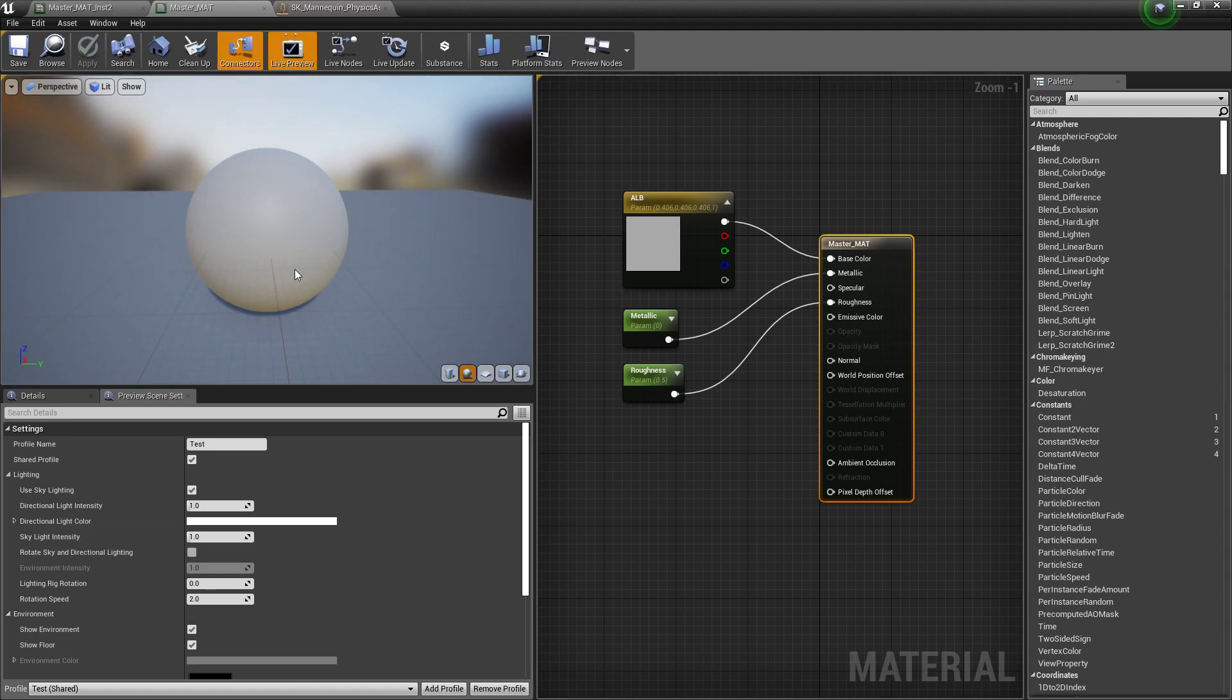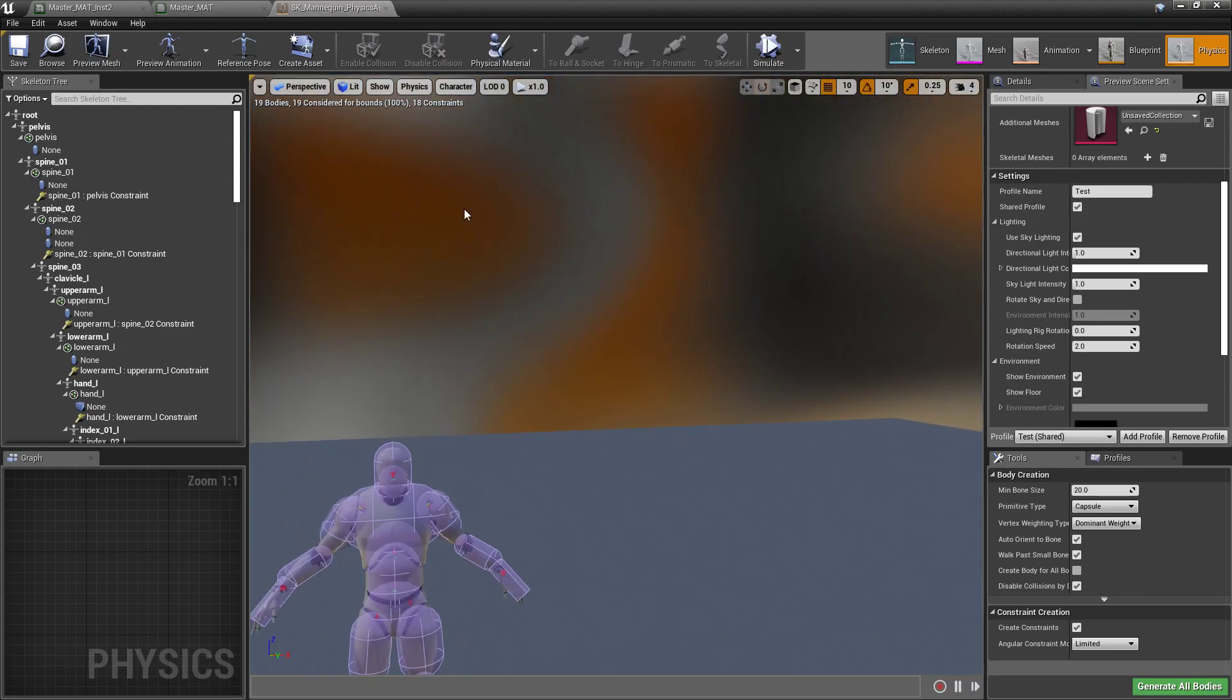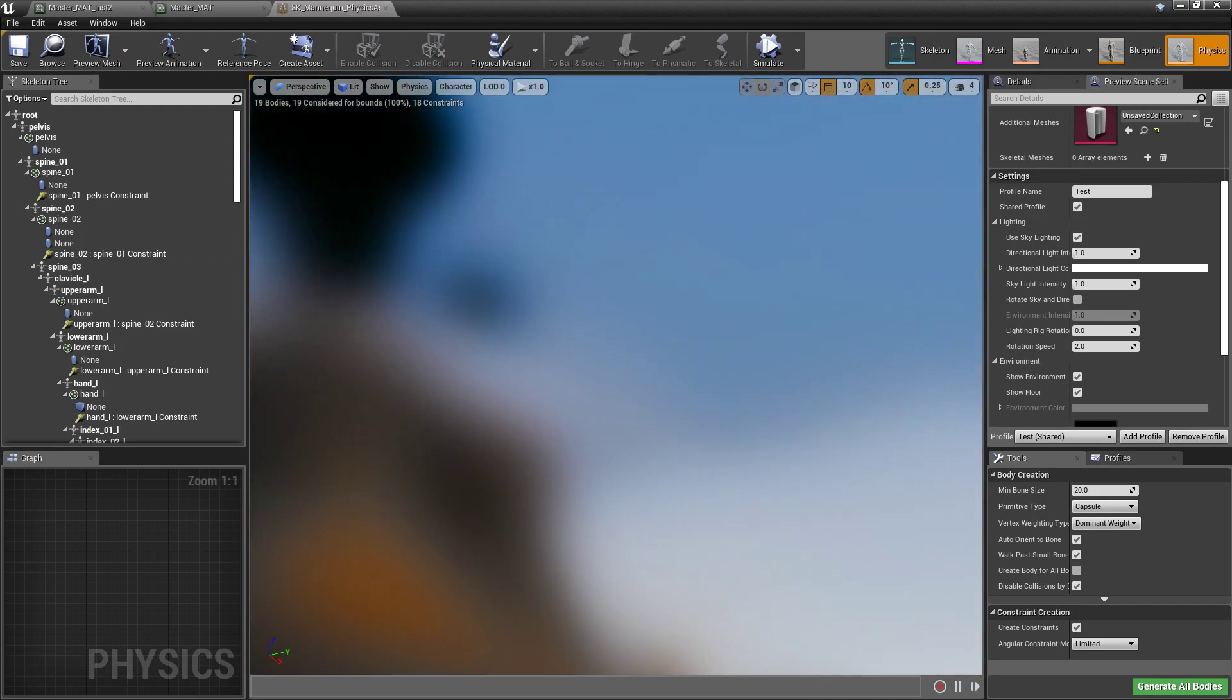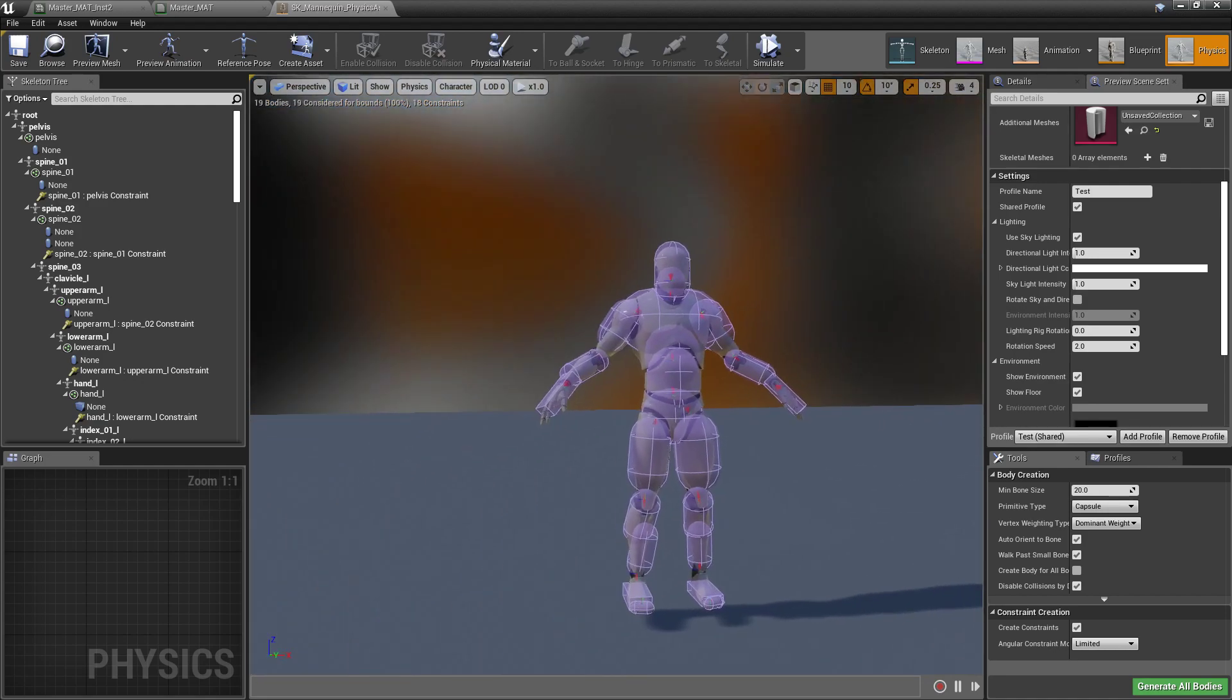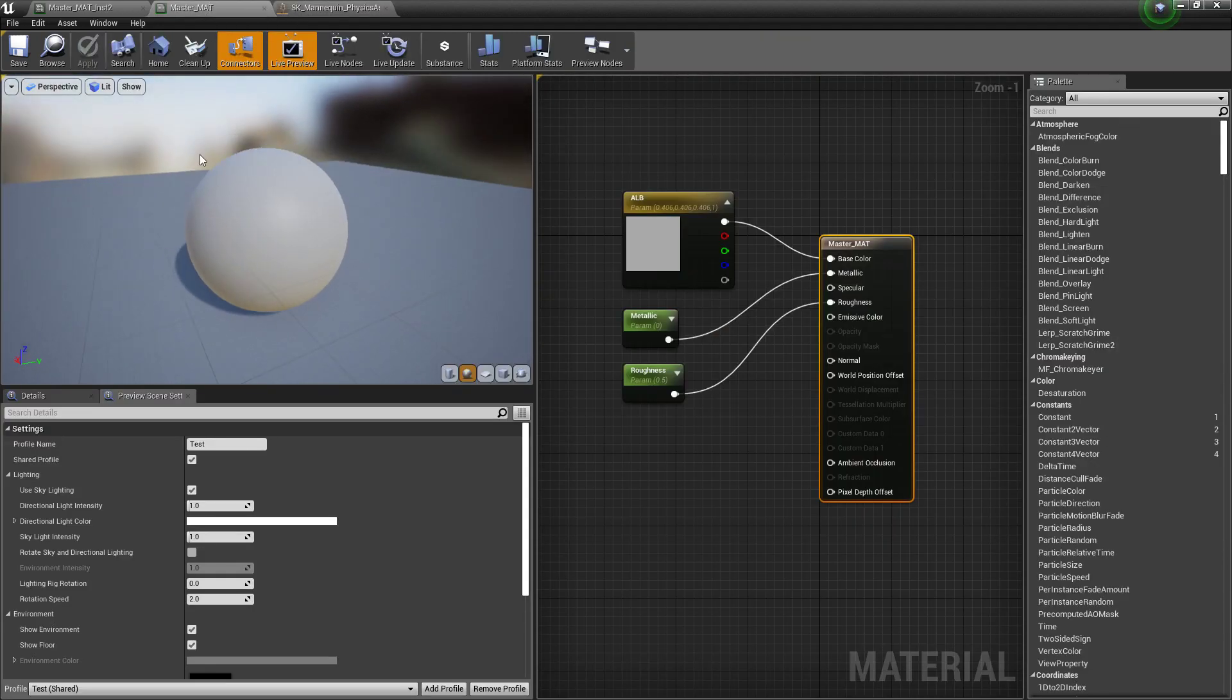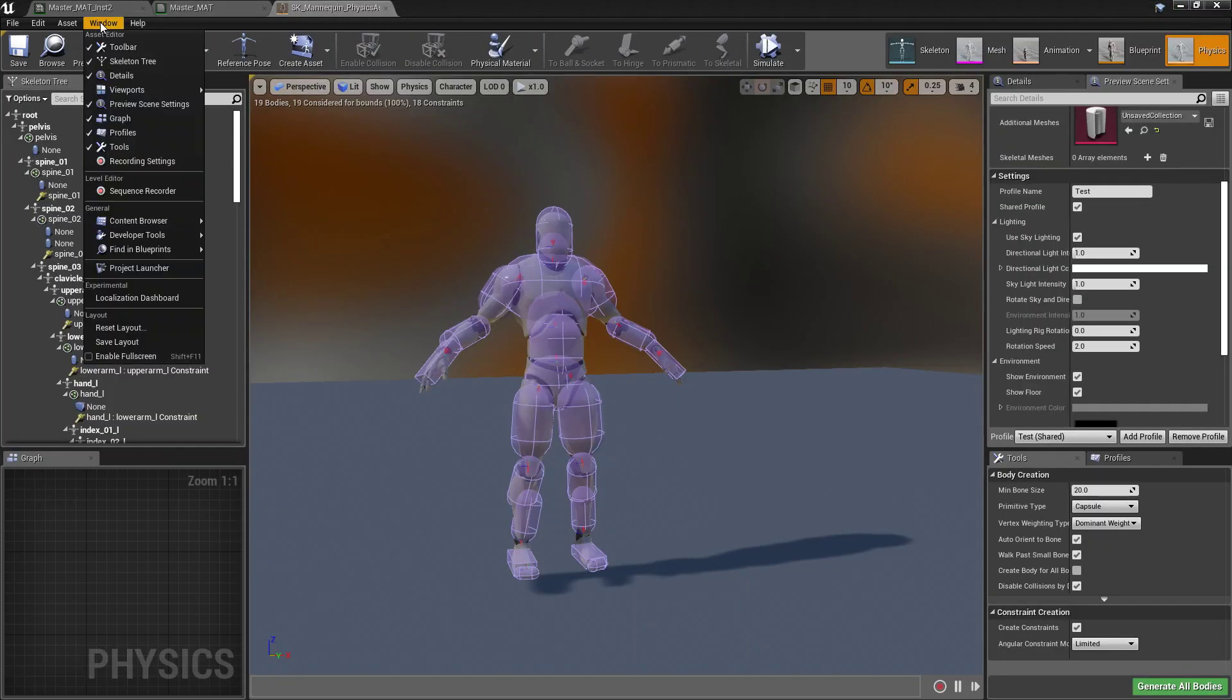But what's cool about this is it's not only in the material editor here, it's also everywhere. So if you have a skeletal mesh, you can notice at a glance that it's actually using the same settings as our material over here. And you might be asking, well, how do we know that for sure? Well,